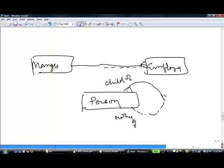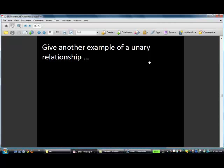As you go forward in the course you'll see many examples of unary relationships. You might think these are very rare situations, but they're not — they occur quite often. So that's unary relationships.